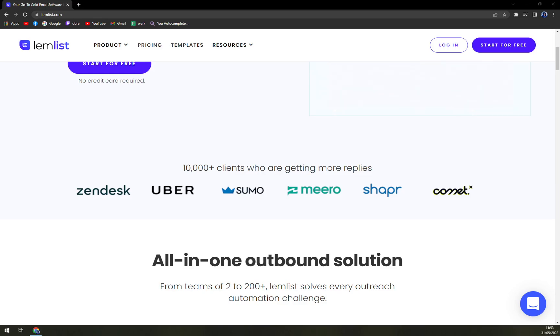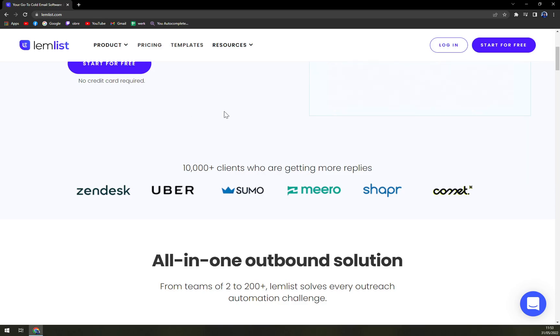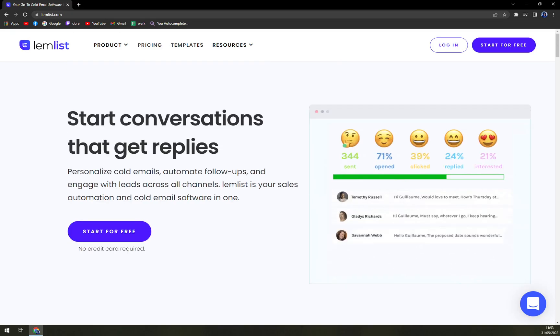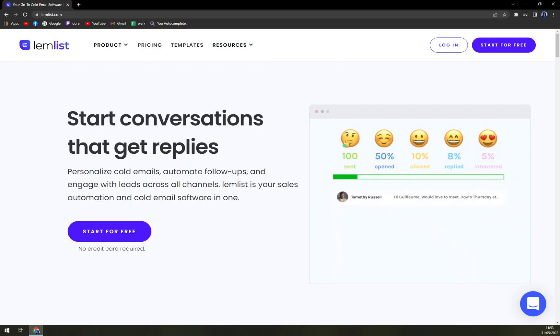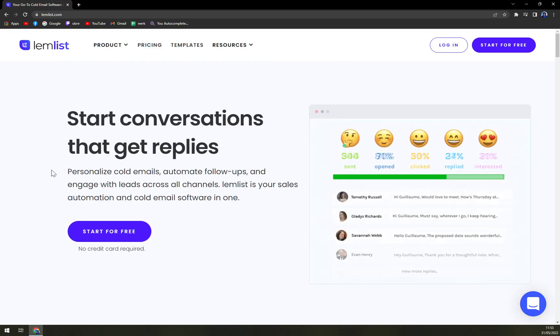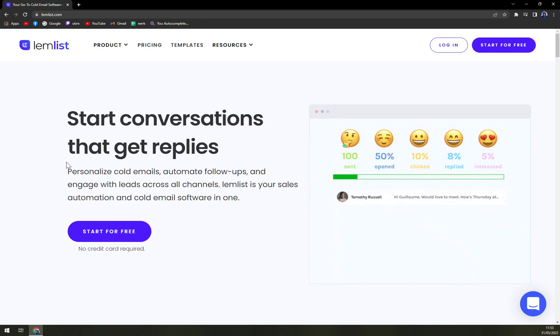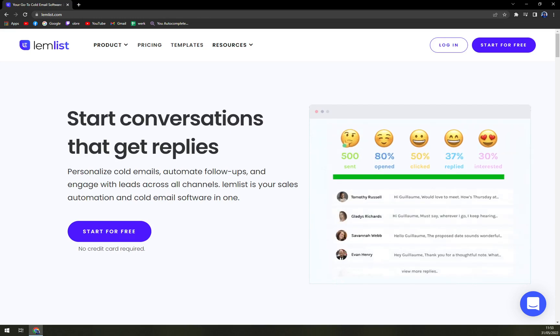Hello guys, my name is Matthew and in today's video we are going to talk about LemyList, which is a very nice email marketing software that I strongly recommend you trying. So what is it?